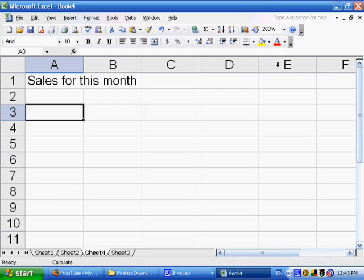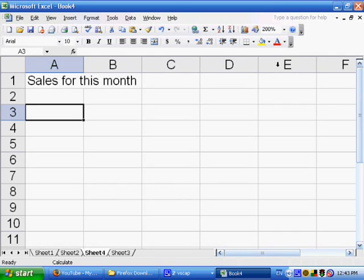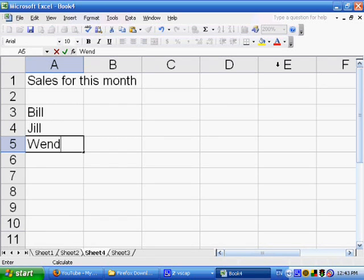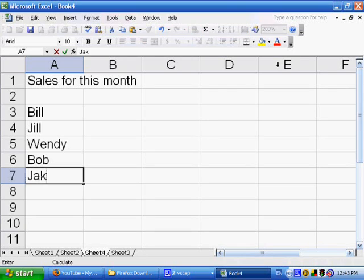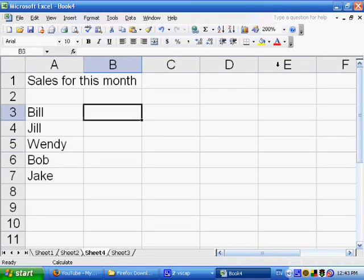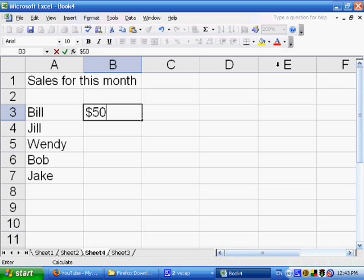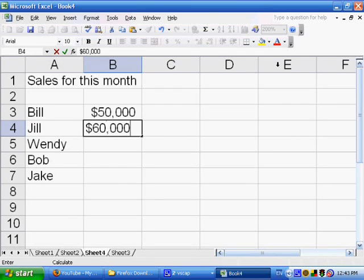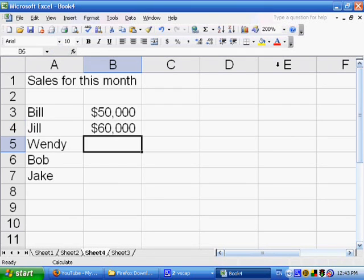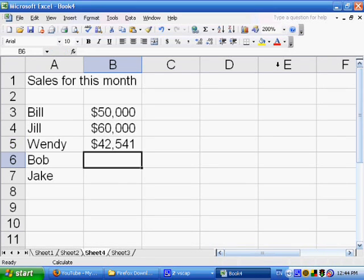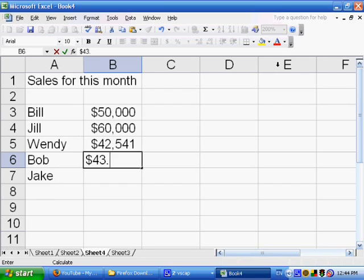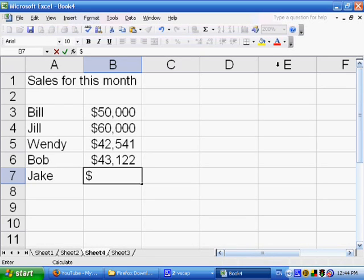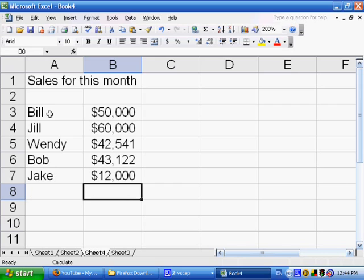So here is sales for this month. And then we're going to have a list of salespeople, followed by how much they brought in in sales. So let's say here we have Bill, and we have Jill, and we have Wendy, and we have Bob, and we have Jake. A whole bunch of different salespeople. And let's say Bill brought in $50,000 this month in sales. Jill brought in $60,000 in sales this month. Wendy brought in $42,541 in sales this month. I'm just making up these numbers. You could type in whatever values you want. $43,122. And Jake brought in $12,000 in sales.